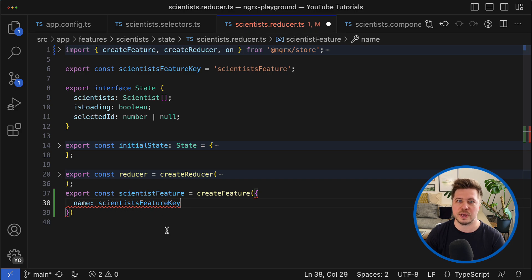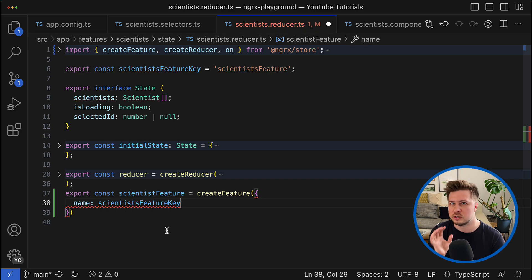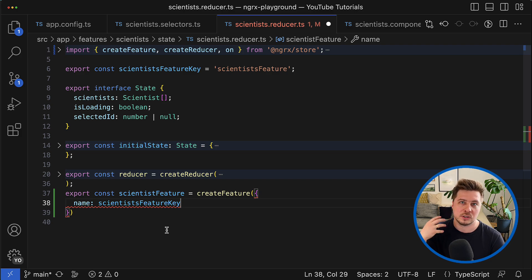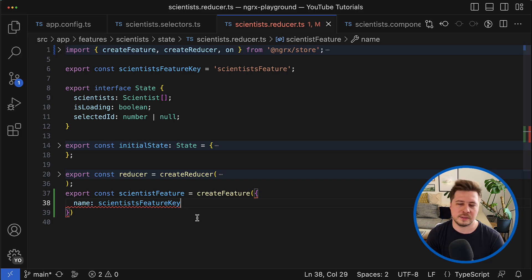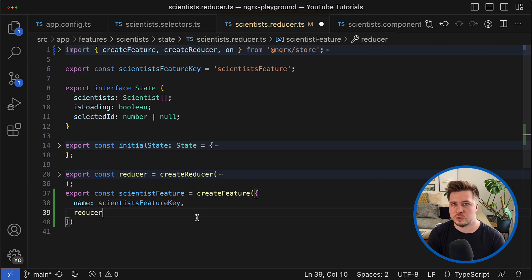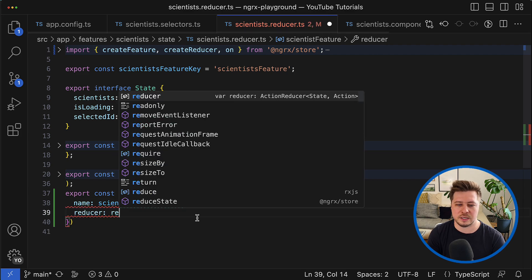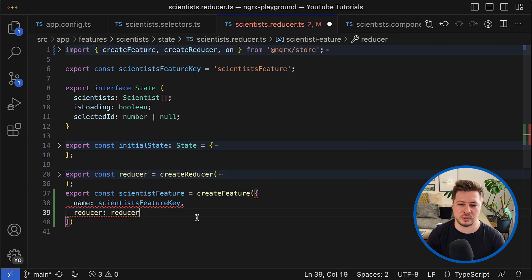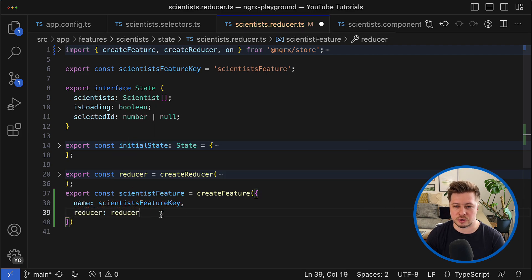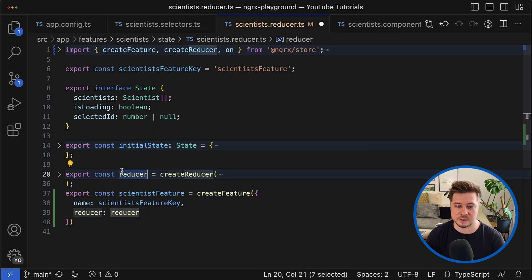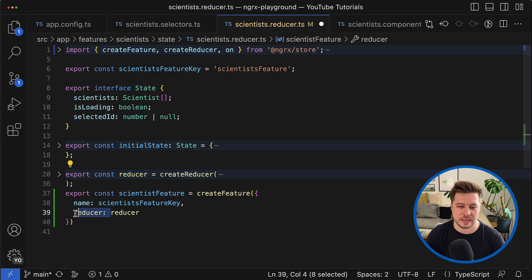And it will be used in order to create the corresponding feature store slice in the global store object. And the second required property is a reducer that is related to this feature.